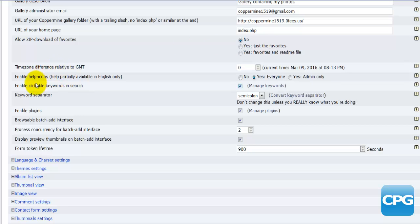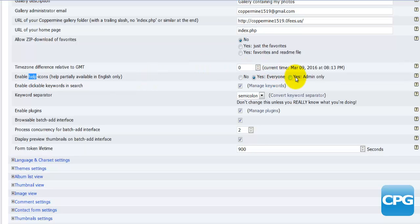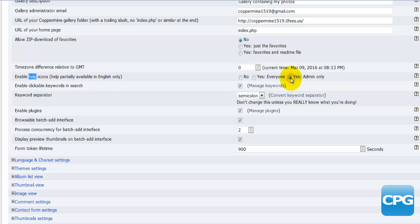Then we have the timezone difference, we have the help icons whether or not to be enabled. You can give these help icons either to everyone or to the admin only. So whoever logs in as a member of your site will have those little icons if you select yes everyone. However if you select yes admin only, this will only be available to you as the admin.